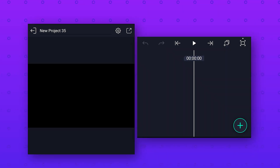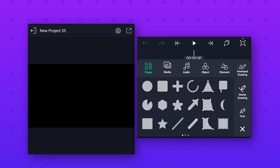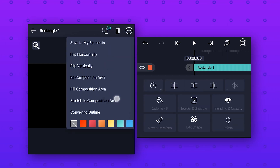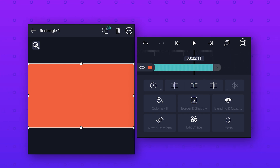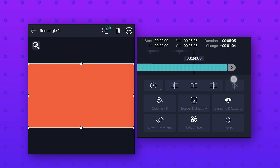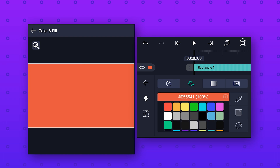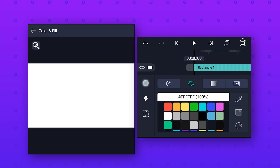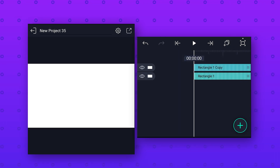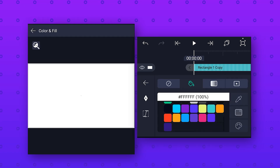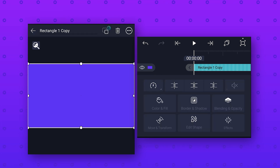To make this wave background animation, click on the plus icon and add a rectangle shape, then click on the three dots and select stretch to composition area to make it full screen. Extend this layer as long as you want. Go to color and fill option and select white color, then duplicate the layer and select any different color for the duplicate. Now we will make the lines — go to effects.